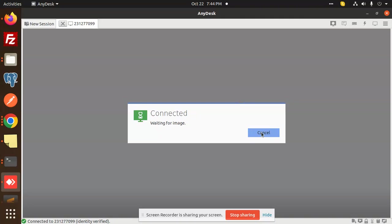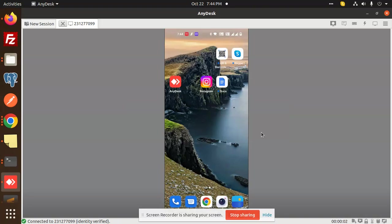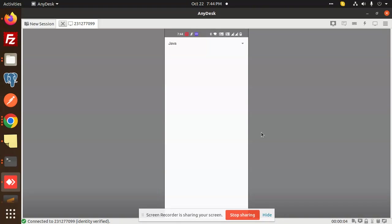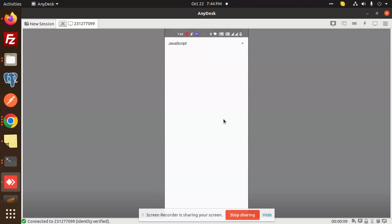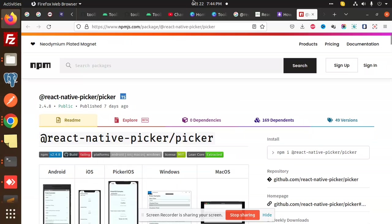Okay, start now. You can see that I have this dropdown with JavaScript, and you can see Java. This is basically a picker, or you can call it a dropdown or select. But in the native part, it's called the picker. So we have implemented this, and we are going to learn how to implement this in this video.